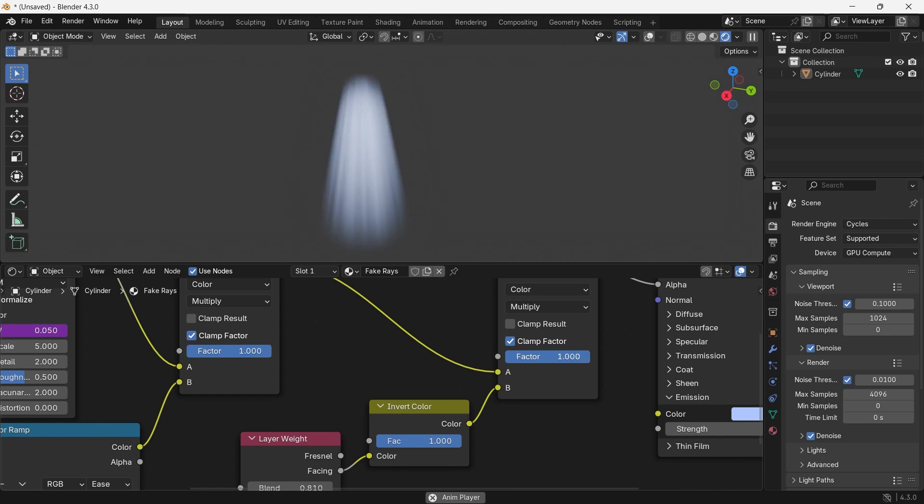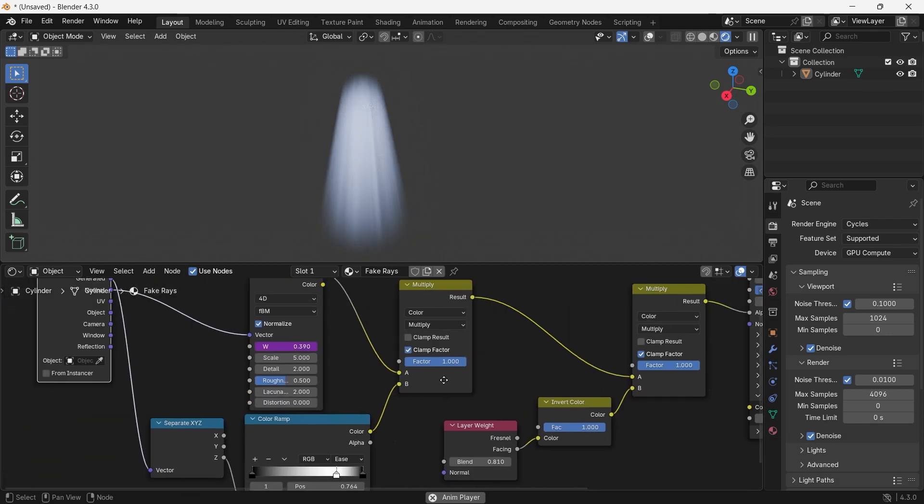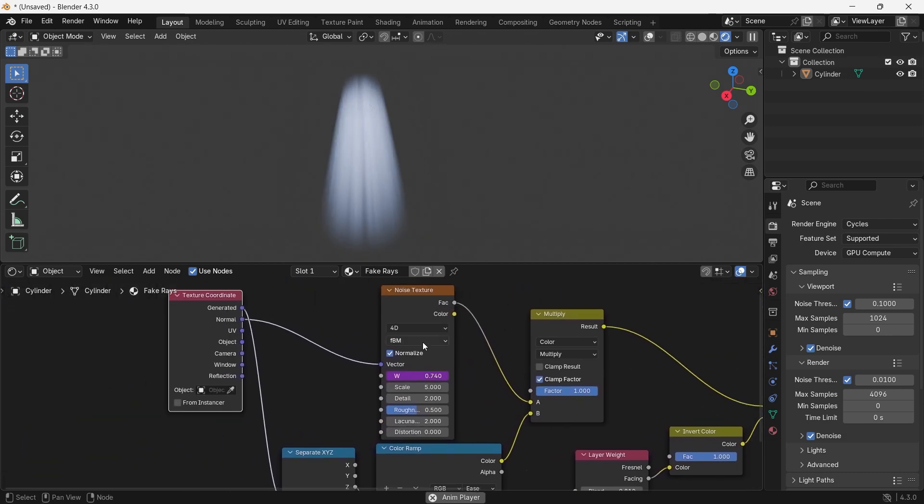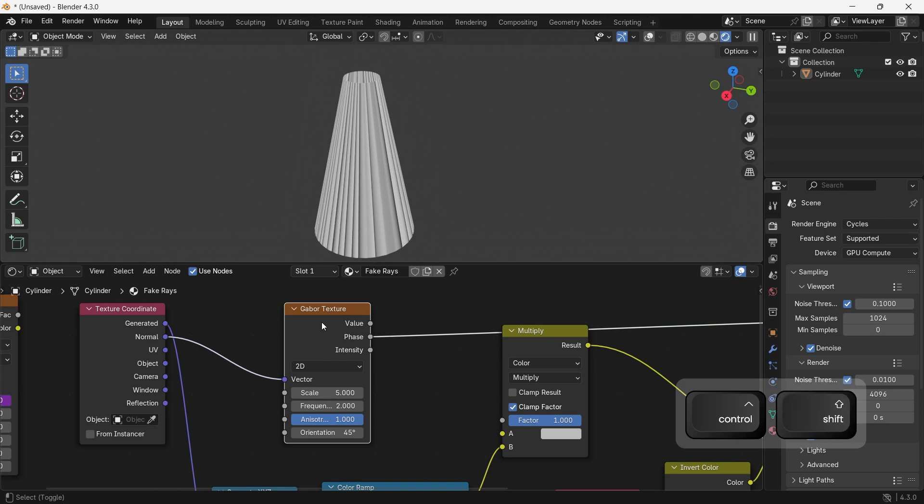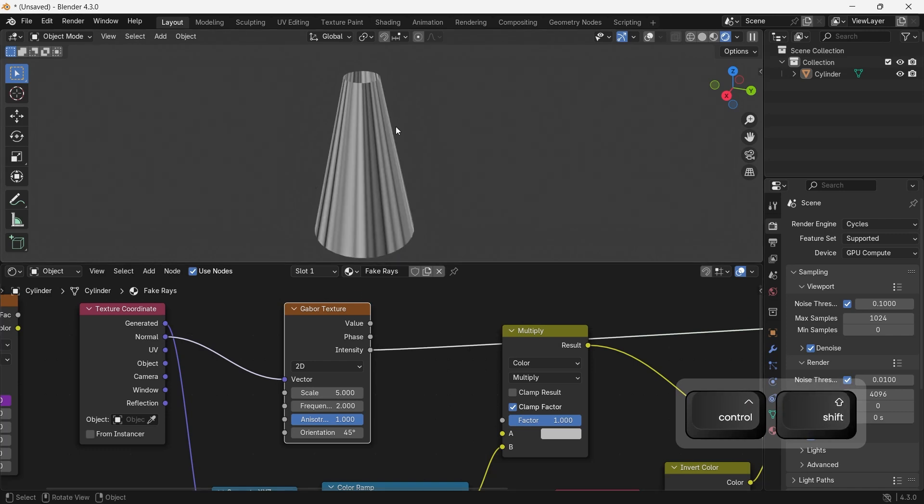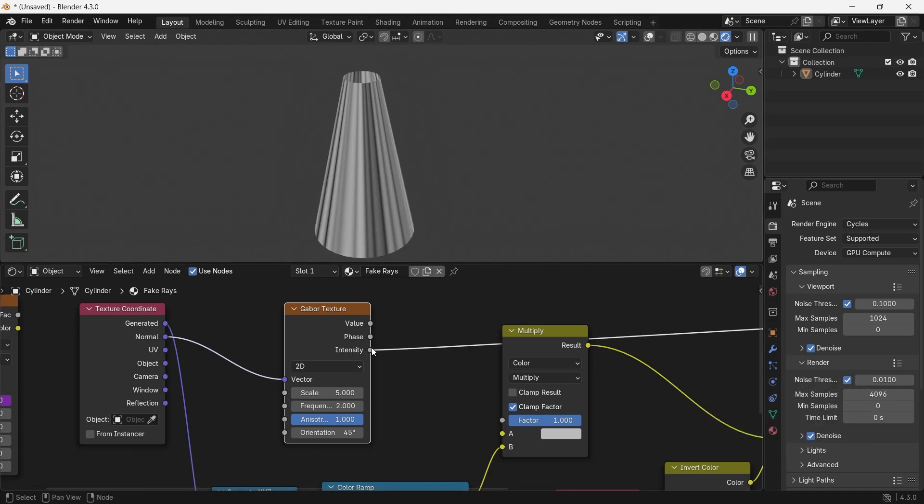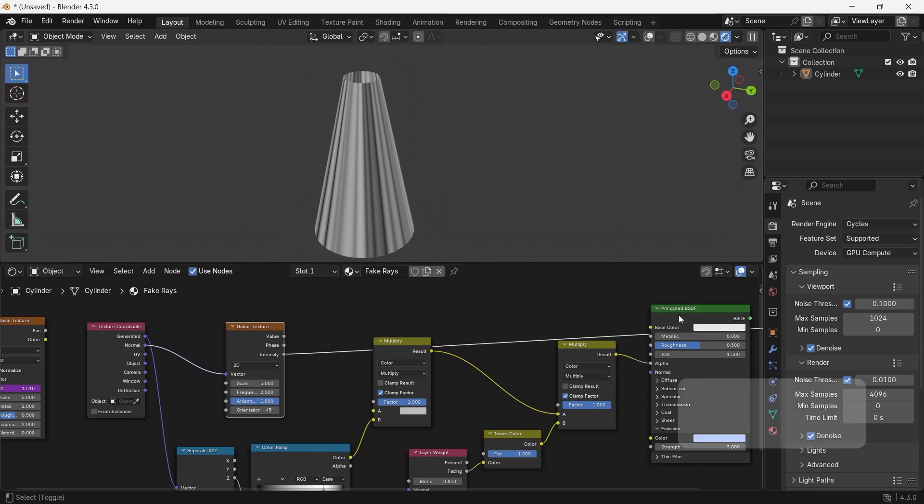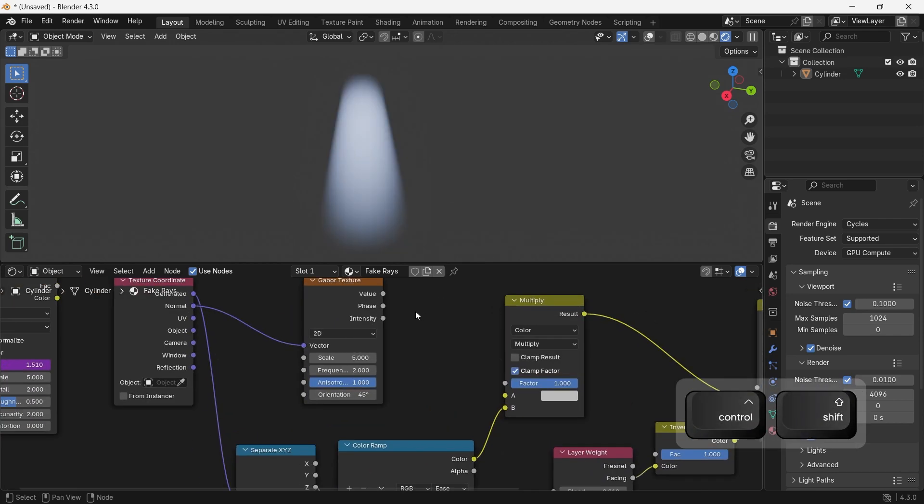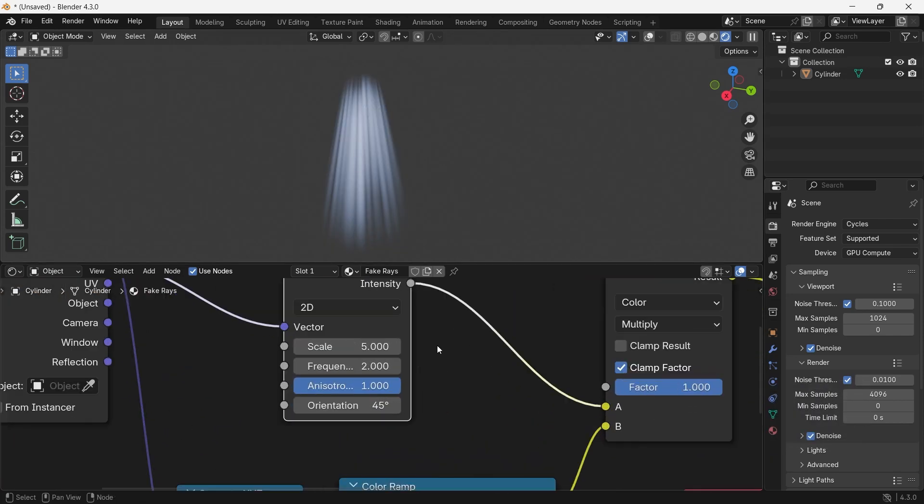If you're on Blender 4.3 by any chance, you can replace the noise with a Gabor texture, which by itself sounds weird, but can give a similar result with different options. So give it a chance.